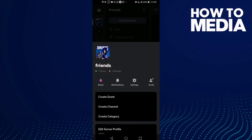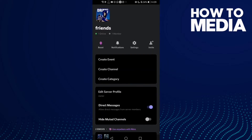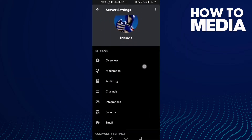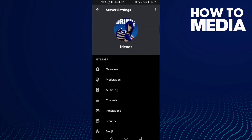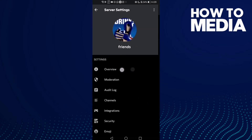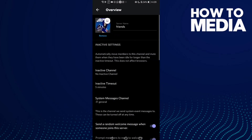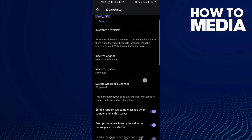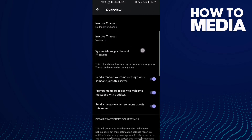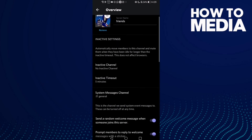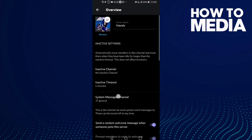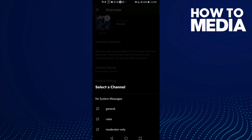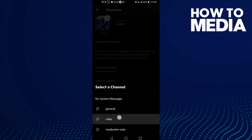Now click Settings, then click Overview. All you need to do is click on the system messages channel option, and then you can choose anything you want, like General or Rules.